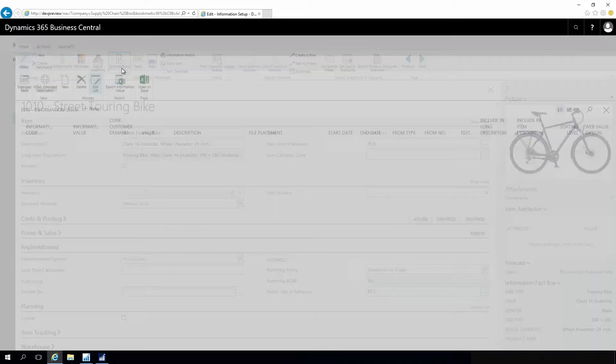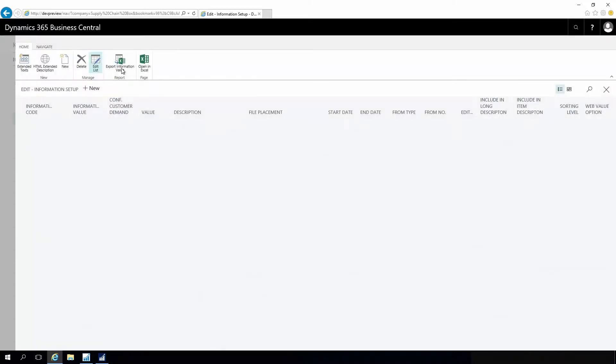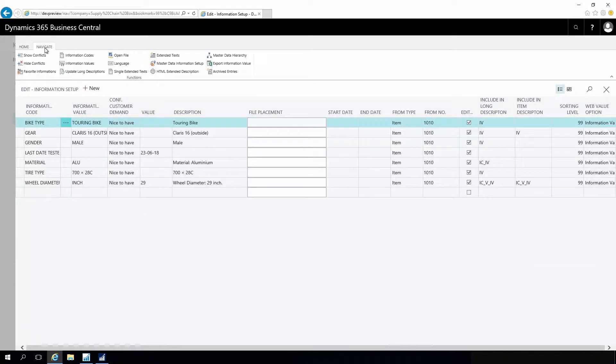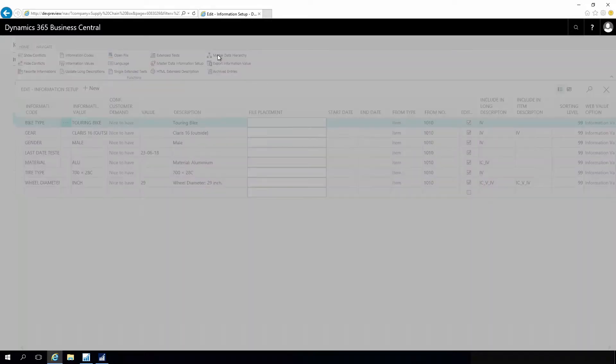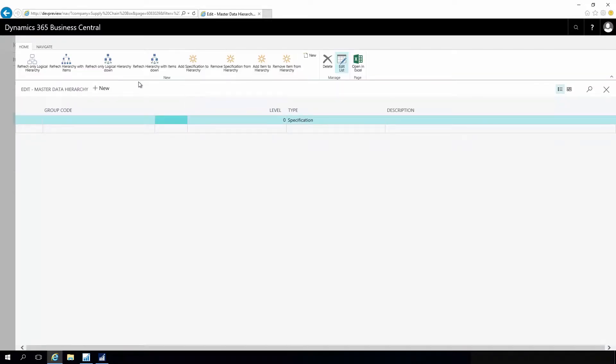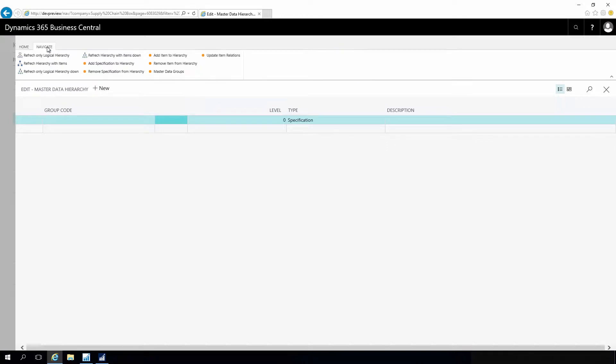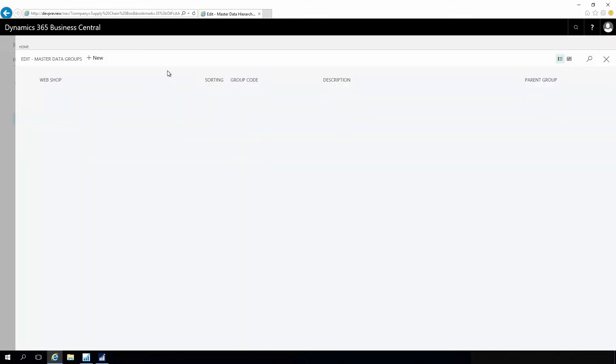If I go into my specification and navigate through to master data hierarchy, I have possibilities to set up, meaning to define a hierarchy made out of master data groups.